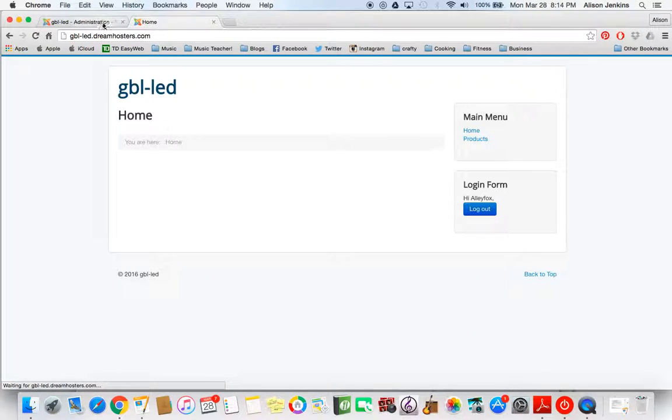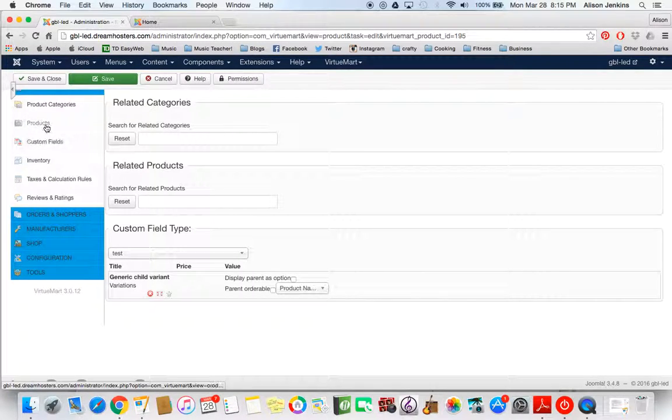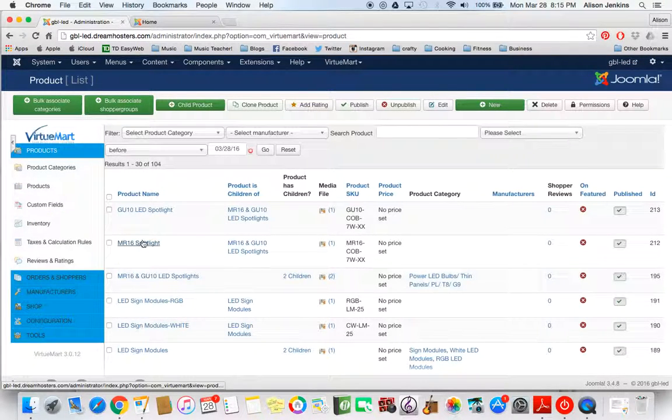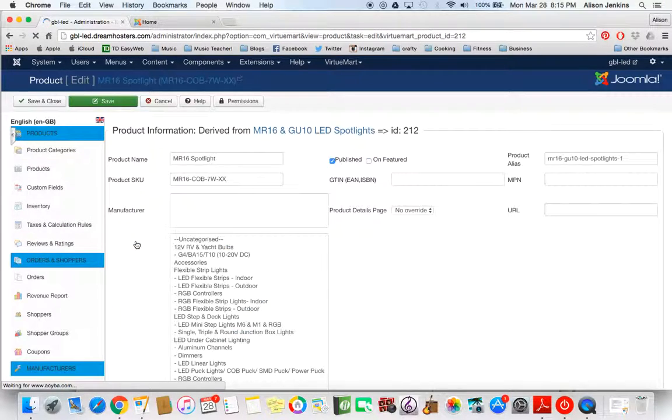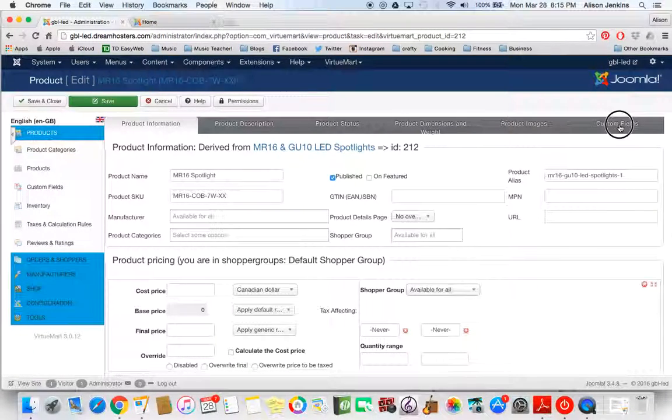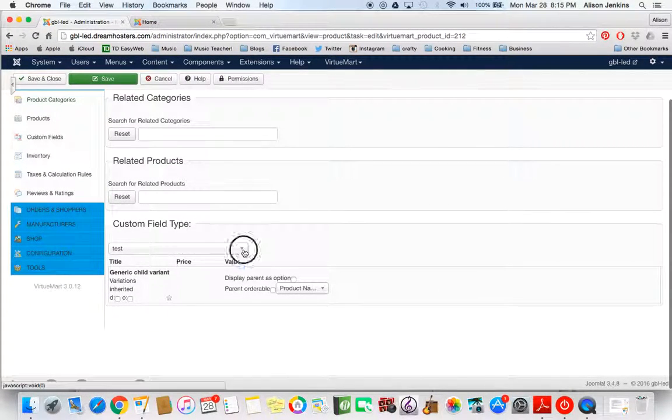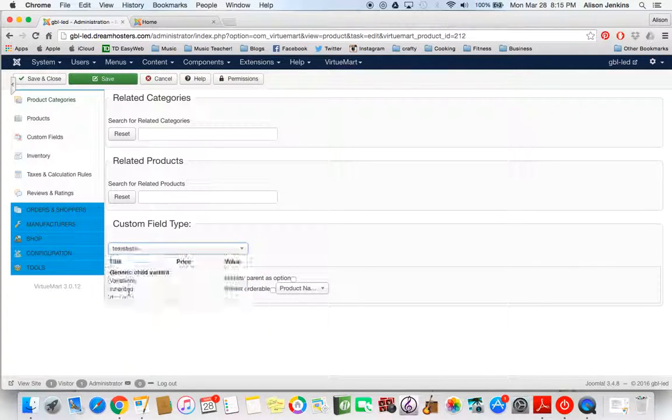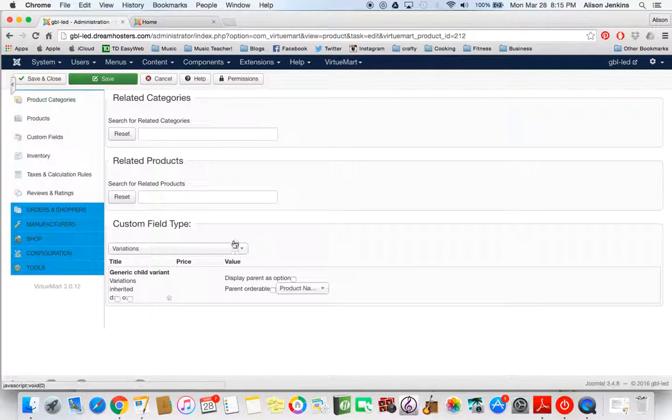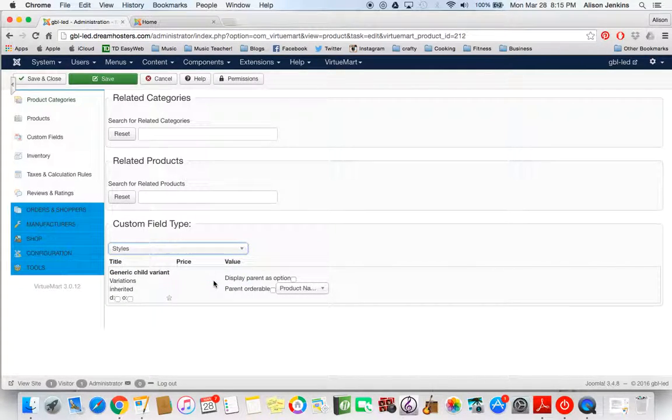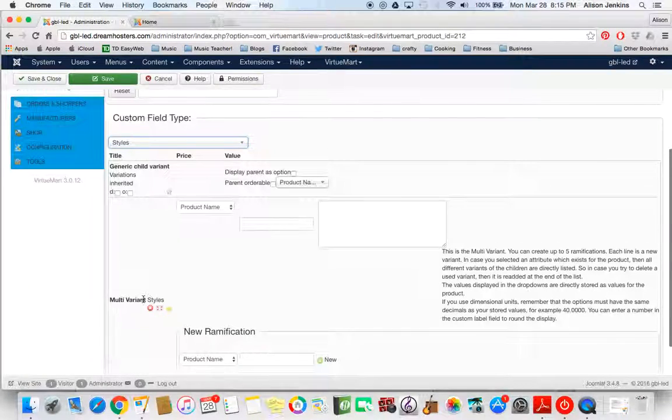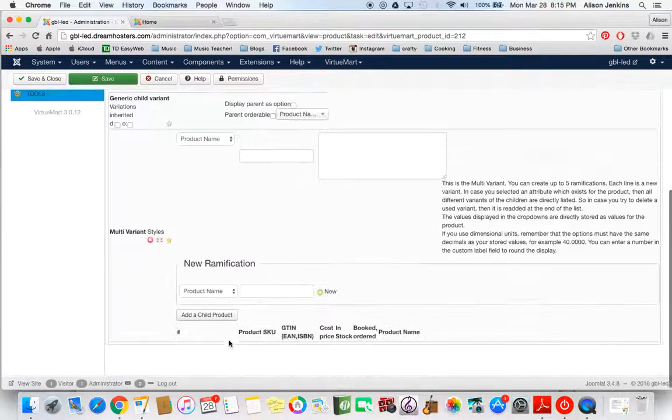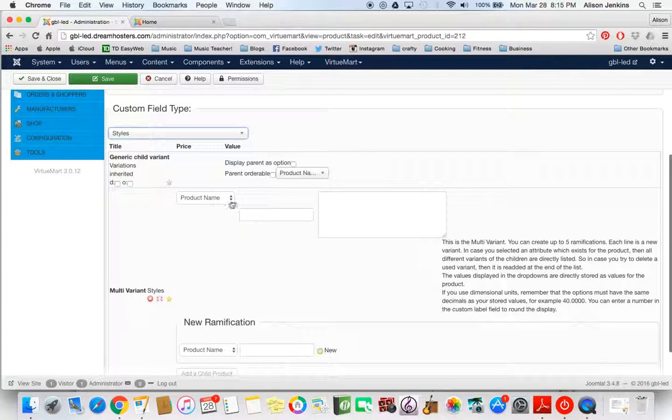So here's how I do that. I'm going to go back to my back end here, my administration, and back to products. So here are my two children. Now I'm going to leave the parent product alone and edit the children. So I'll start with the MR16. Click on that. Now I'm going to go into custom fields. And I'm going to add this one called styles variations. That's another generic child. Styles. That's what I want. That is a multi-variant custom field that I created in this section earlier.